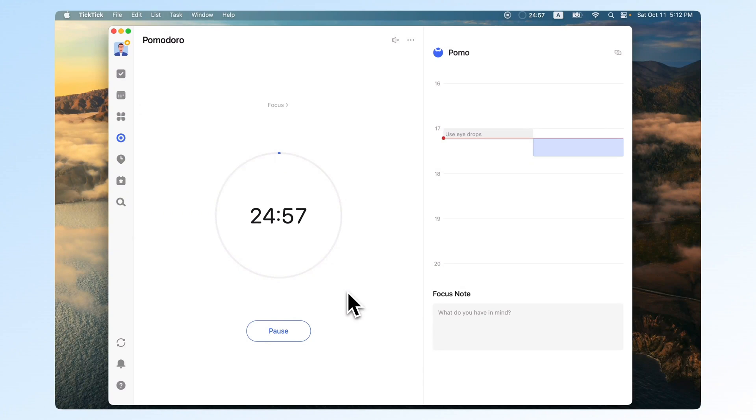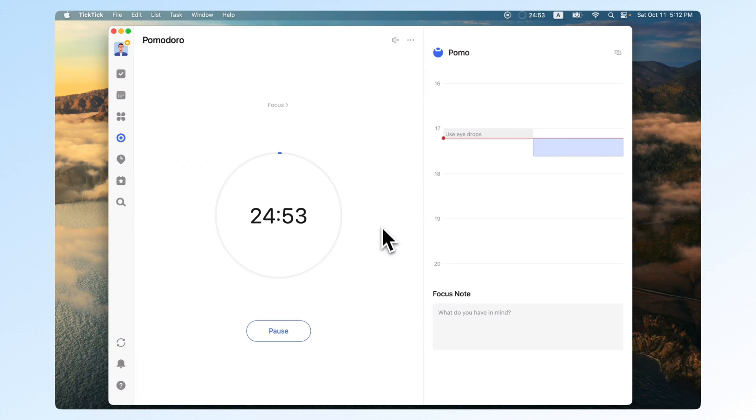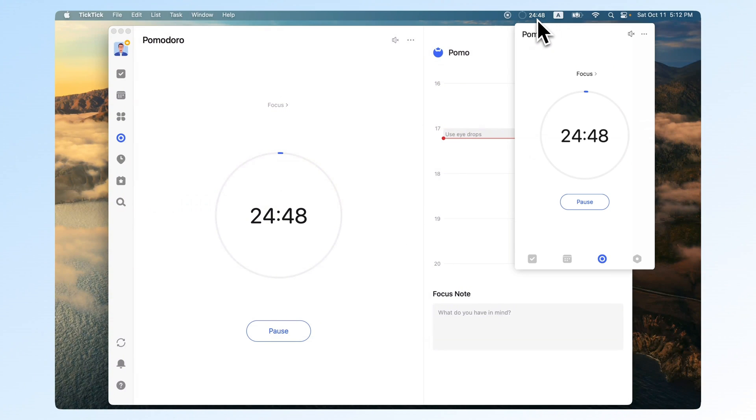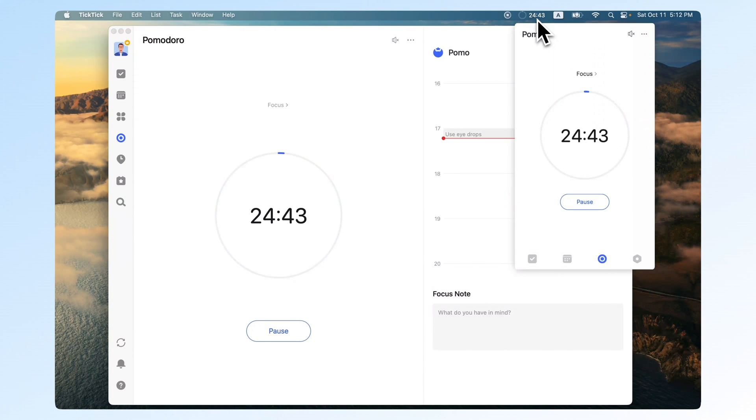But there was another small one that used to bother me. I often forgot to stop the timer after finishing a task. TickTick fixed that too. It shows the Pomodoro progress right in the computer's menu bar, making it easy to notice when the timer's still running.